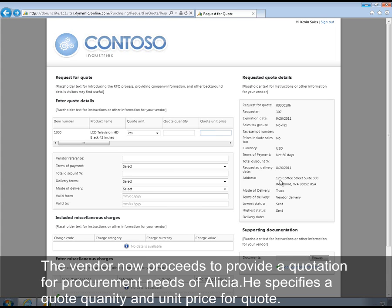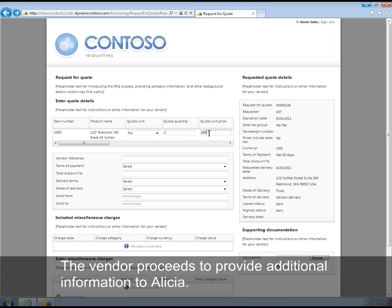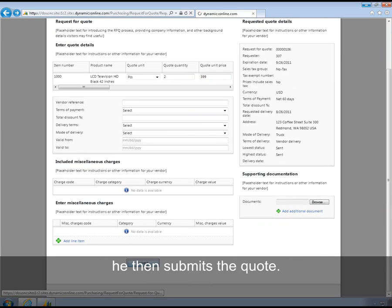The vendor proceeds to provide a quotation for the procurement needs of Alicia. He specifies a quote quantity and a unit price for the quote. The vendor can proceed with entering additional details that he wishes to provide to Alicia. He then submits the quote.